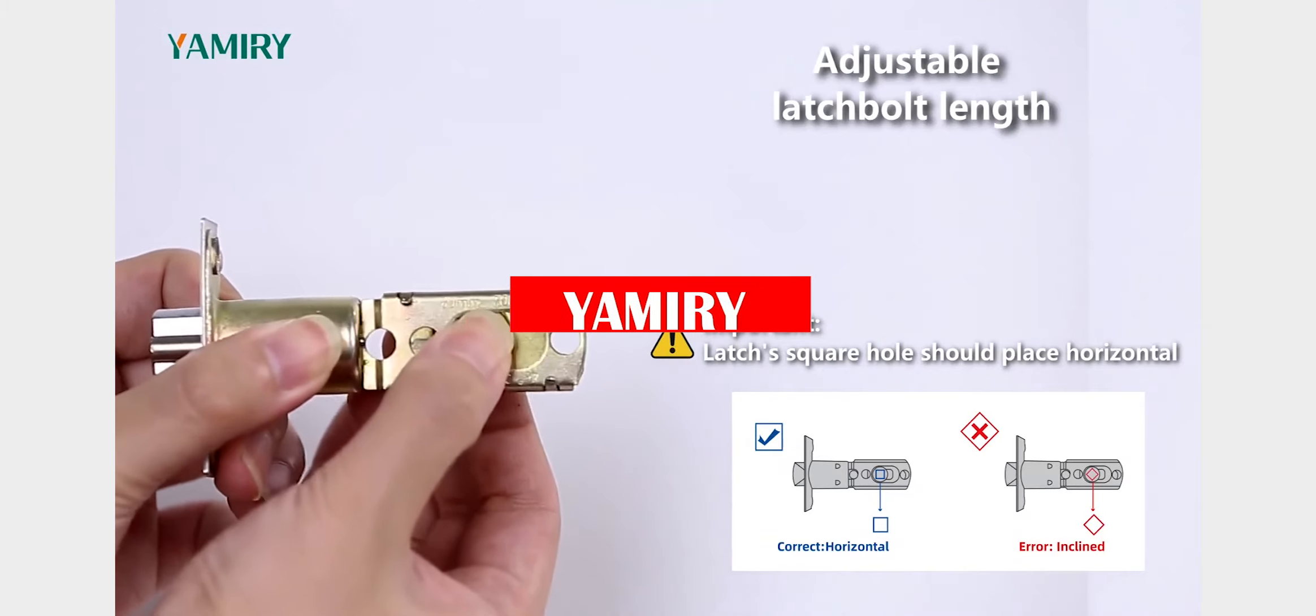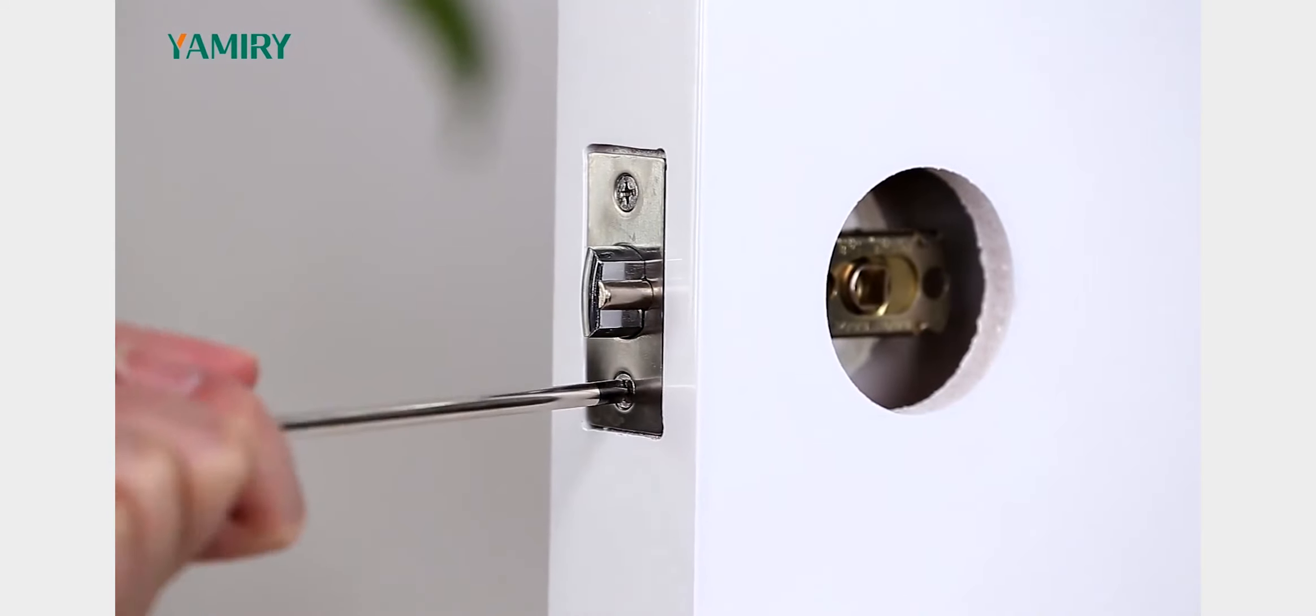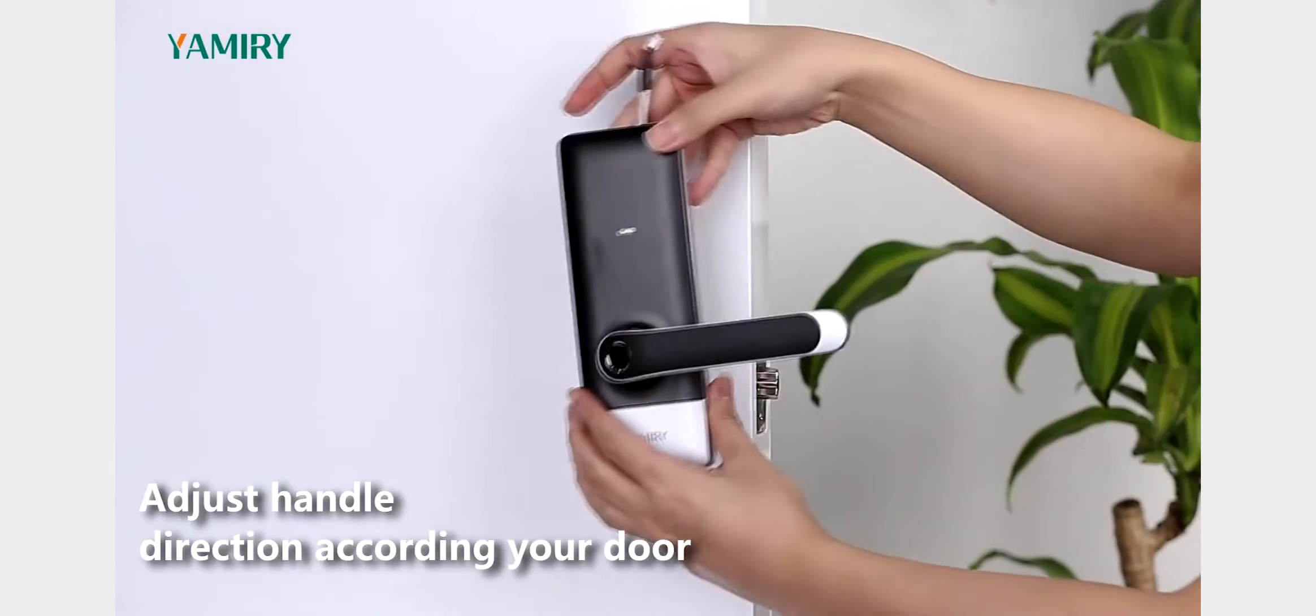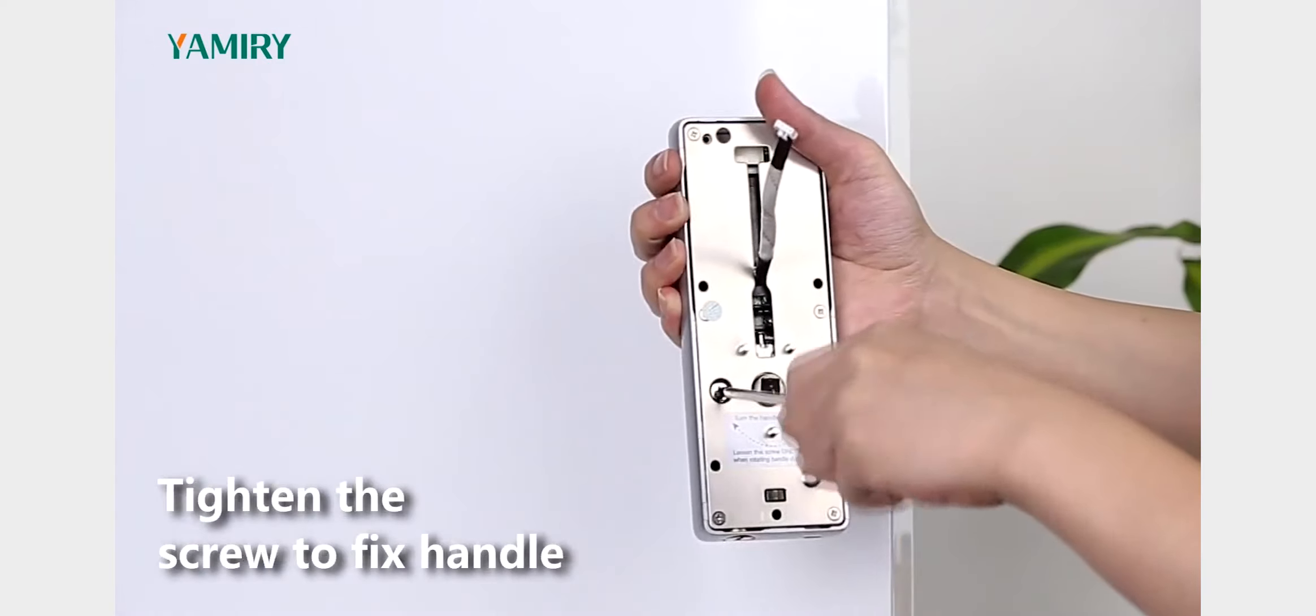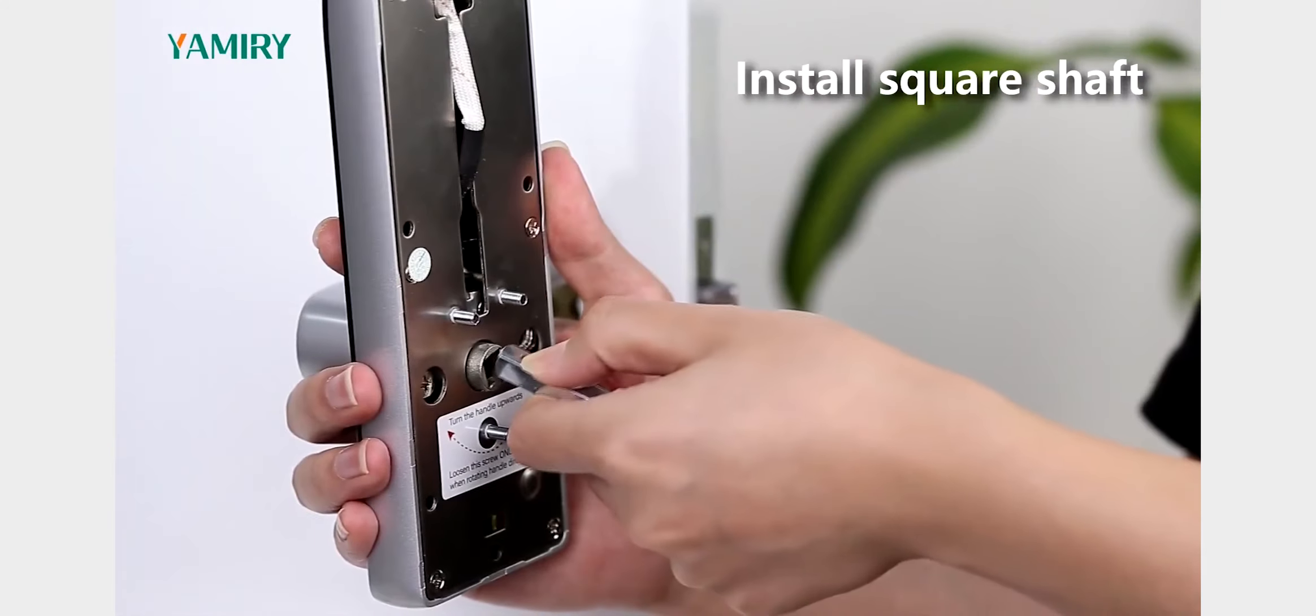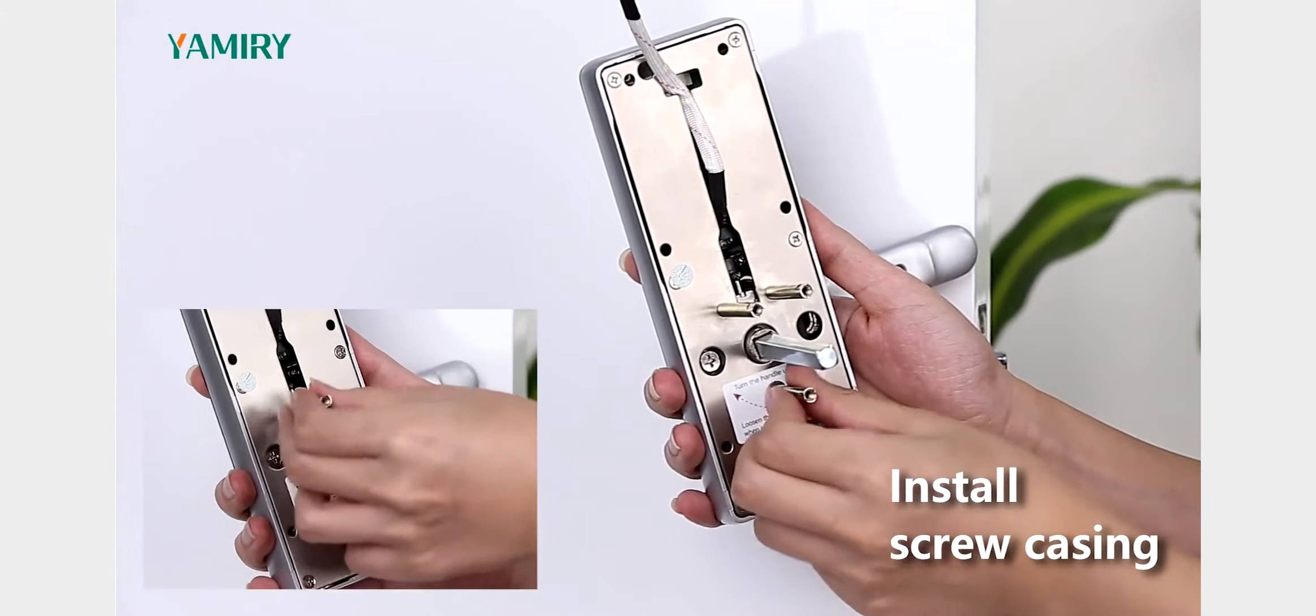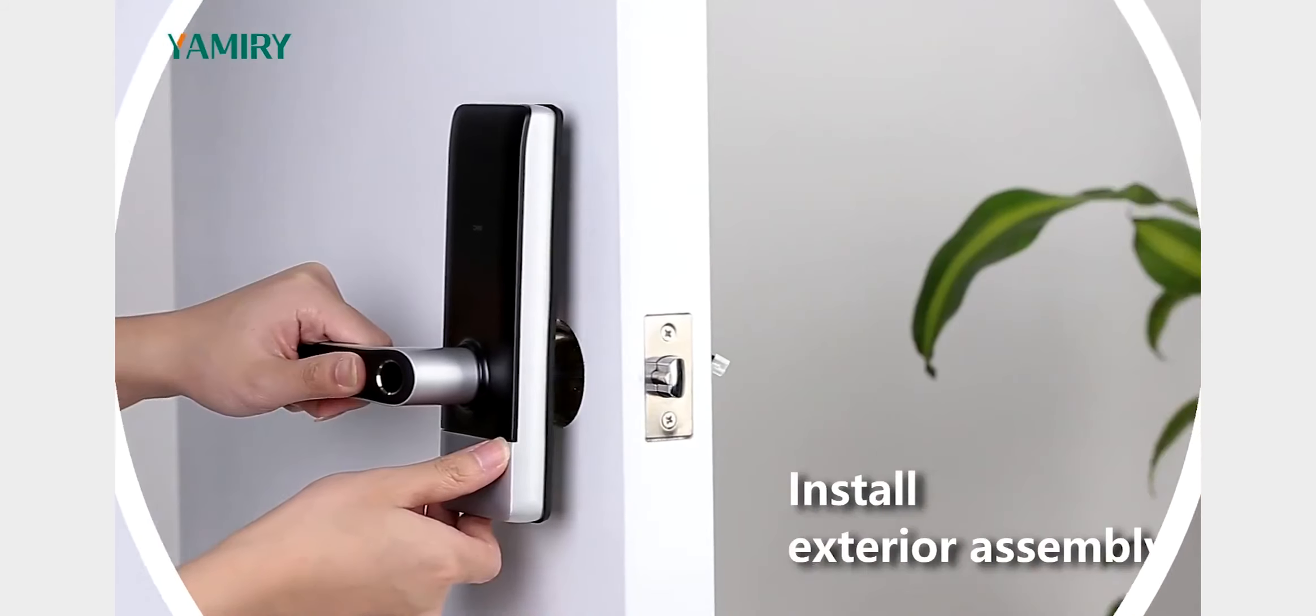This innovative lock allows you to control access to your home with the touch of a button. With its built-in fingerprint scanner and Bluetooth connectivity, the Smart Door Lock provides maximum security and convenience for you and your family. Plus, it's easy to install and even easier to use. So if you're looking for a smarter way to protect your home, the Yamiry Smart Door Handle is the perfect solution.